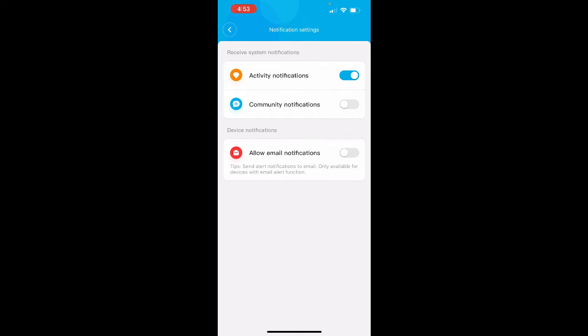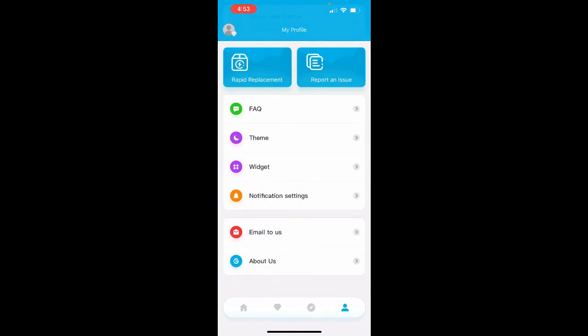Now, you notice at the bottom there's an allow email notifications. That would be a great thing to have. However, the Govi app currently does not allow for email alerts for its hygrometer. They're working on it, but it's just not there yet. So in the meantime, we're going to rely on the smartphone apps.